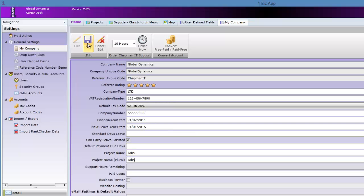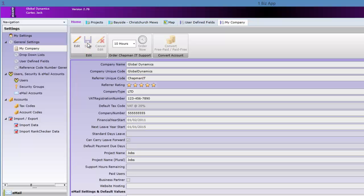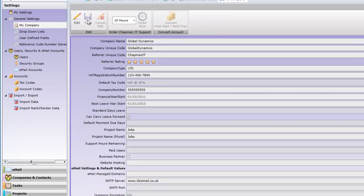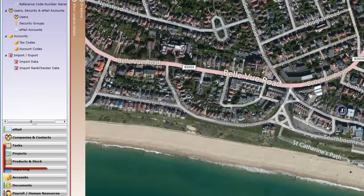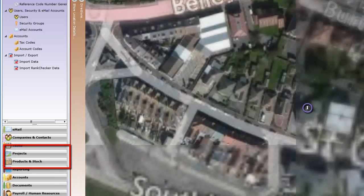Once this is saved, every instance of what used to be called projects is now called jobs.